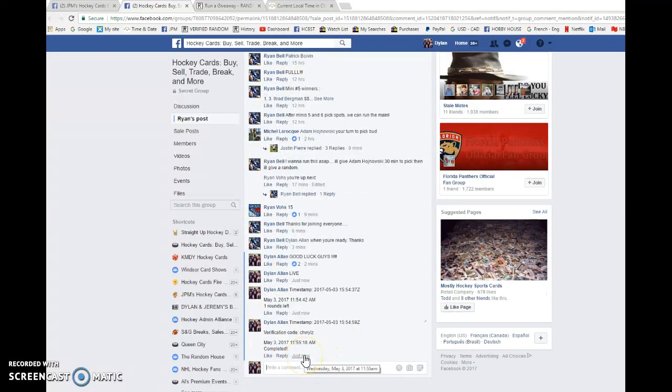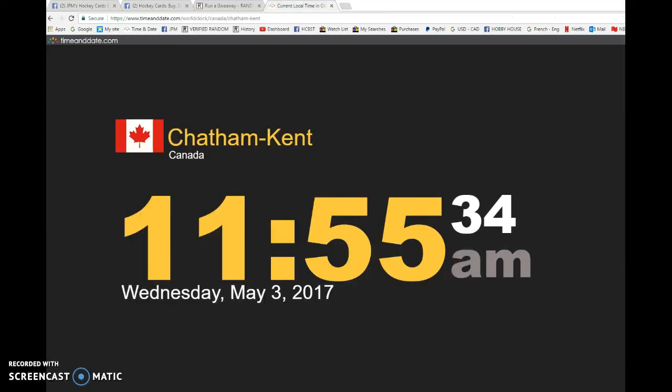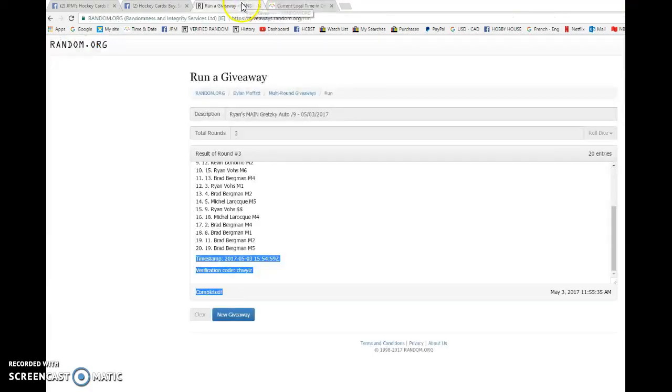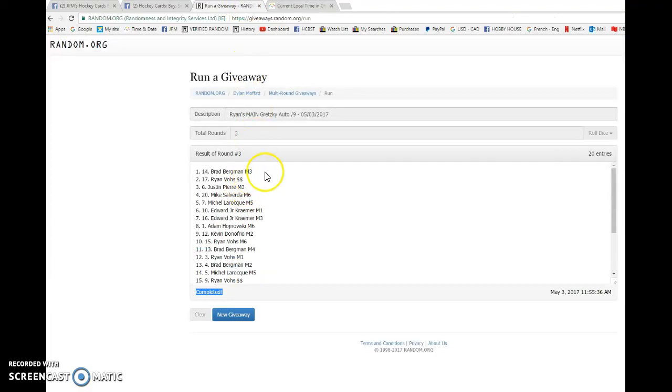Verify this. 11.55. 11.55. And once again spot 14 is the winner. Congrats Brad.